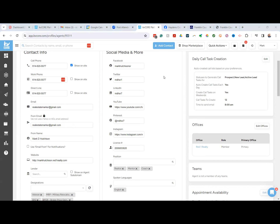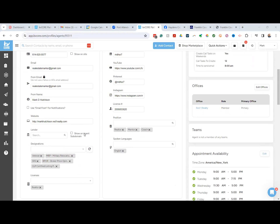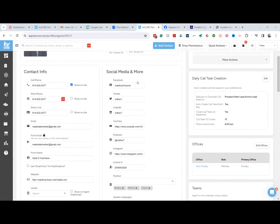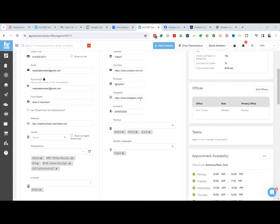That was totally news to me. We also talked about filling out the rest of the information like designations, lender, and then on the right-hand side, social media and more. I think I already had all that filled out. The only thing they added that was completely new to me was that — it would have been nice if they had sent out a broadcast email to let everyone know we needed to add our email there.